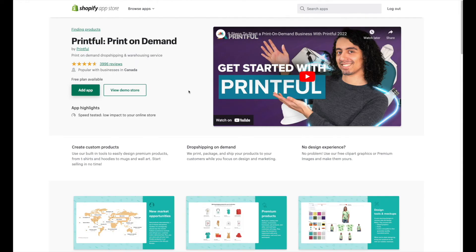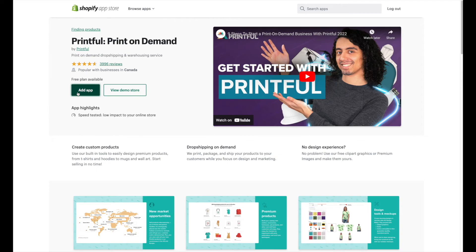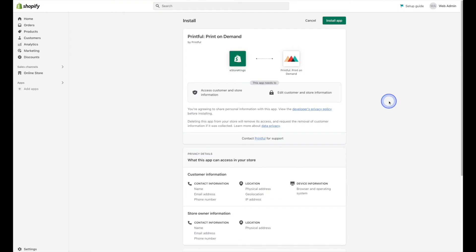So heading on back to the apps page within the Shopify app store, if you're ready to go ahead and install the app, you can click on the add app button. And that's just going to bring us to the install app page.